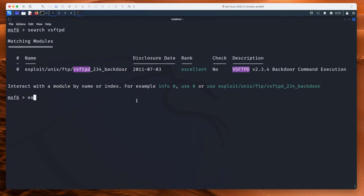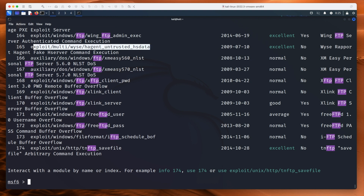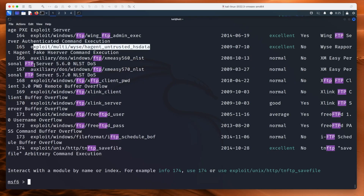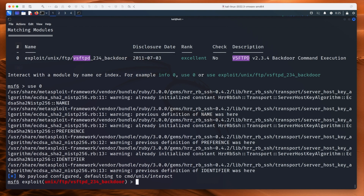Sometimes you'll see a whole bunch of results. If I just do a search for FTP, you can see we have 174 results, and typing these long module names can be a pain. You don't have to — you just need the number at the start of the line. We want to type 'use 0' rather than typing all that out. You can see at the bottom that the exploit has been loaded, so we're now inside that exploit.